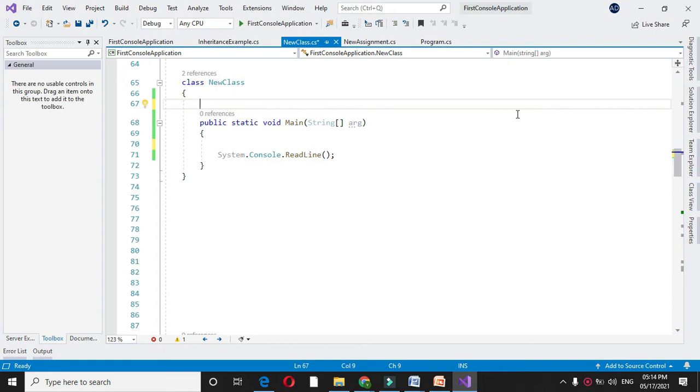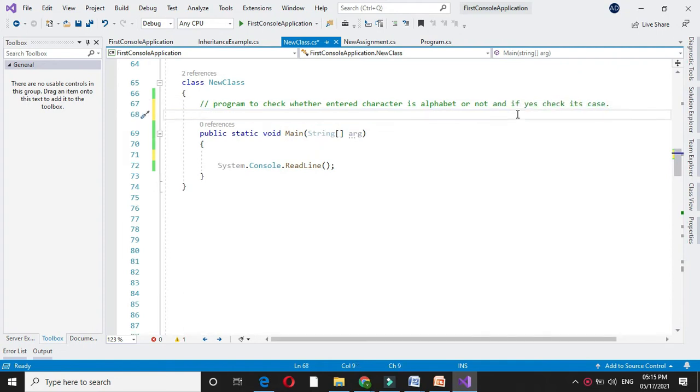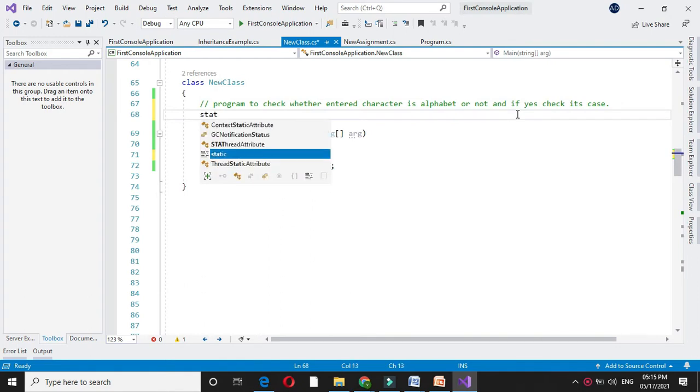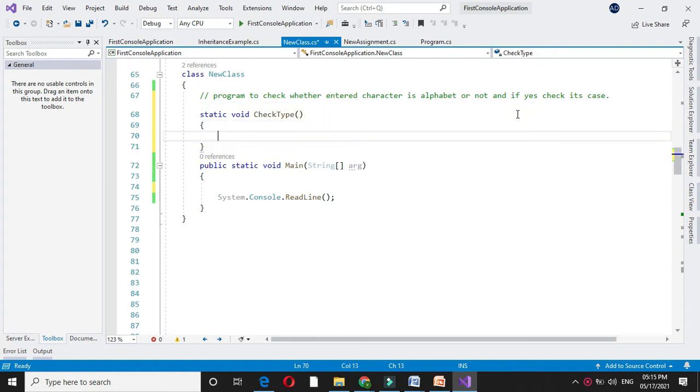So in comment line we will write it. For this we will declare one method and check type. Since we are going to accept the character, I will declare one character variable ch.